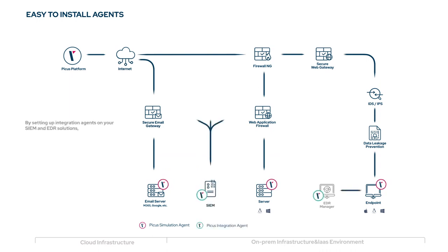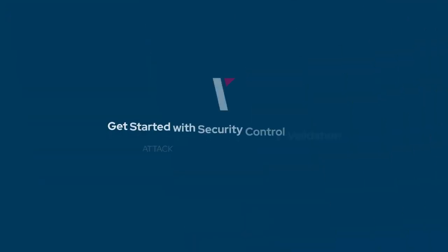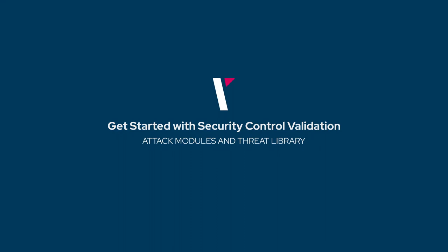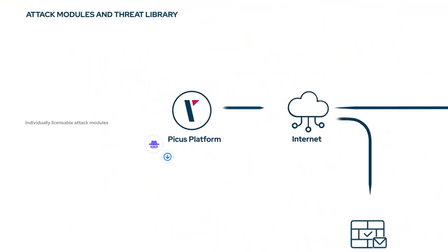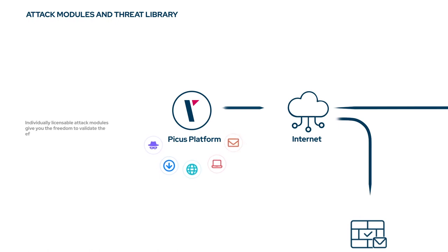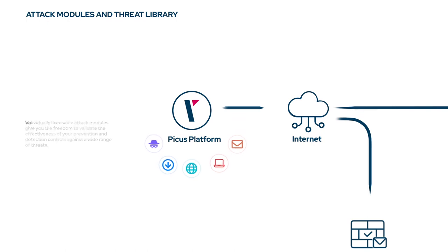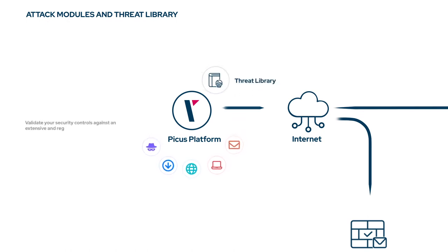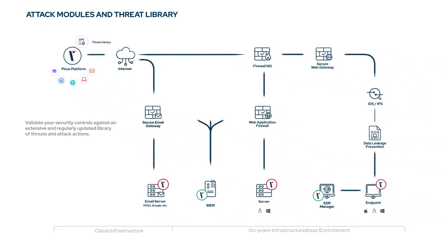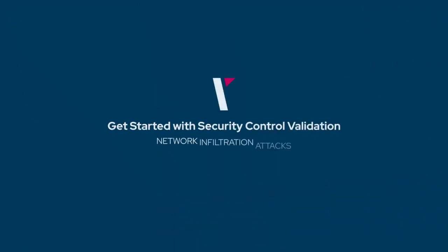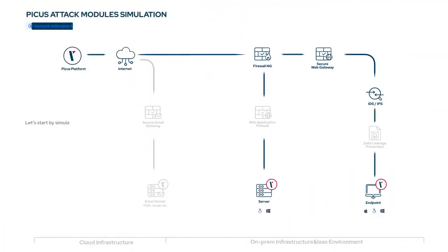By setting up integration with EDR and SIEM solutions, PECUS security control validation also validates the effectiveness of your organization's threat detection capabilities. Individually licensable attack modules give you the freedom to validate the effectiveness of your prevention and detection controls against a wide range of threats. Validate your security controls against an extensive and regularly updated library of threats and attack actions.